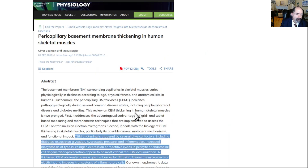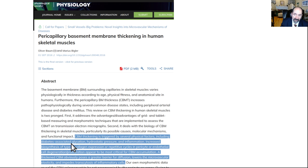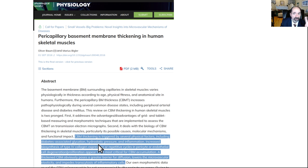Here's another article about capillary basement membrane thickening. CBM thickening is triggered by several physical factors, including diabetes-associated glycation — those advanced glycation end products associated with insulin resistance — and hydrostatic pressure. If you've got a lot of insulin resistance, you can be damaging your body even if your blood glucose level isn't that high. You don't want elevated insulin resistance. And inflammation.